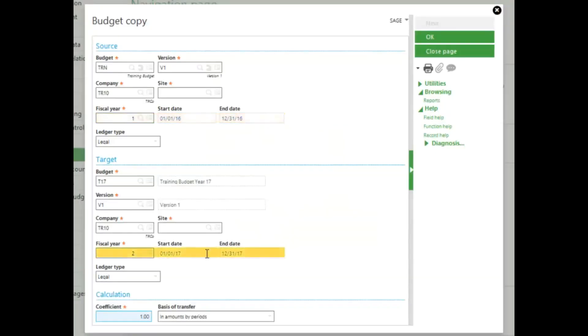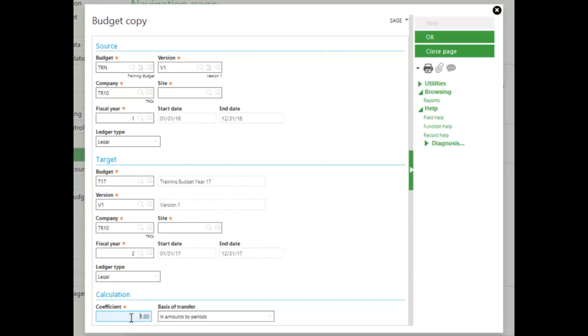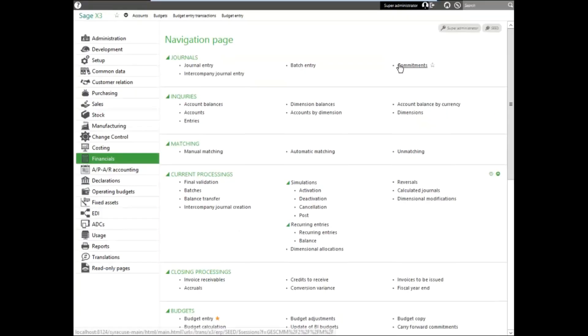And then I'm going to enter in my coefficient. If I enter a coefficient less than 1, it will be a decrease when the budget is copied. If I enter a coefficient higher than 1, it will be an increase to the existing budget. So 0.95 will be a 5% decrease, where 1.20 will be a 20% increase. And then go ahead and click OK to copy your budget.